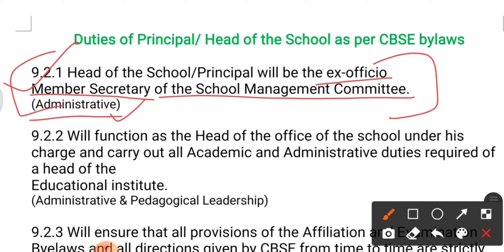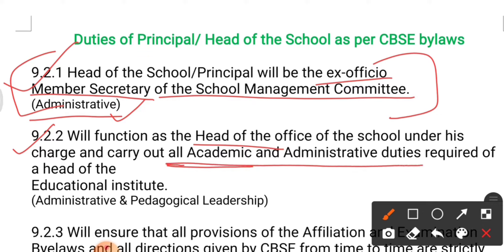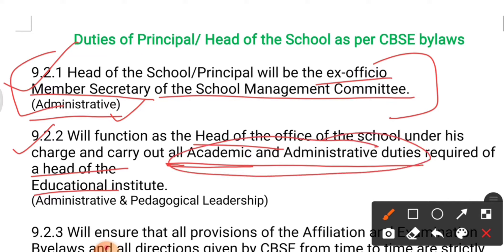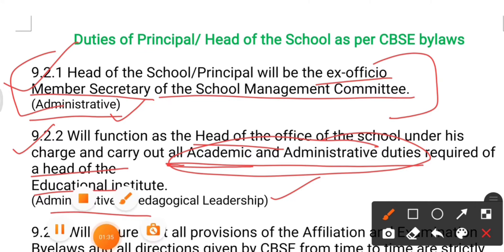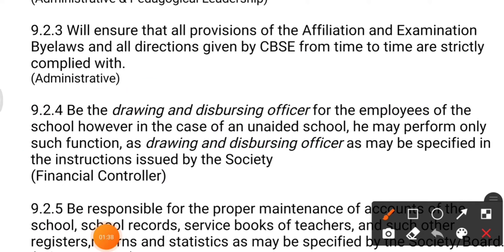Duty number two: the principal will function as the head of the office of the school under his charge and carry out all academic and administrative duties required for the head of the educational institution. The principal is fully responsible for all academic and administrative duties. This comes under the category of administrative and pedagogical leadership.